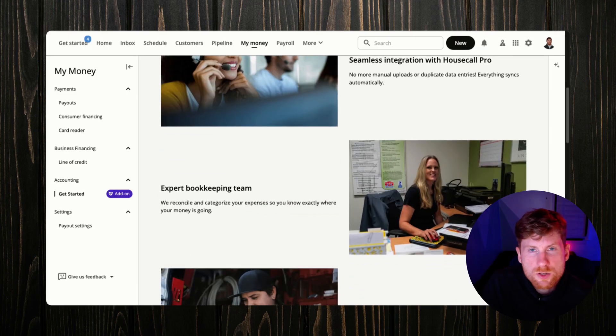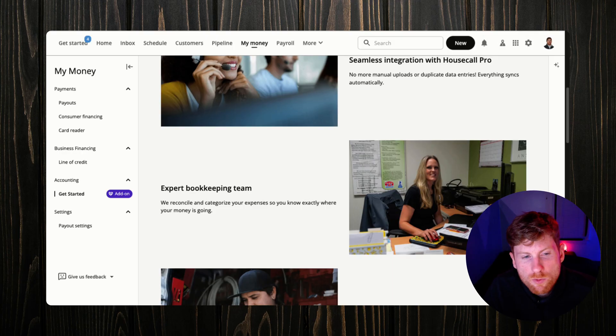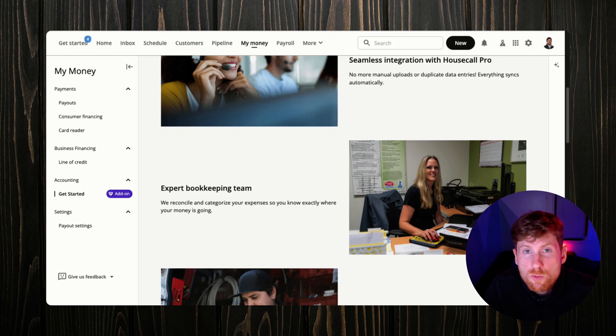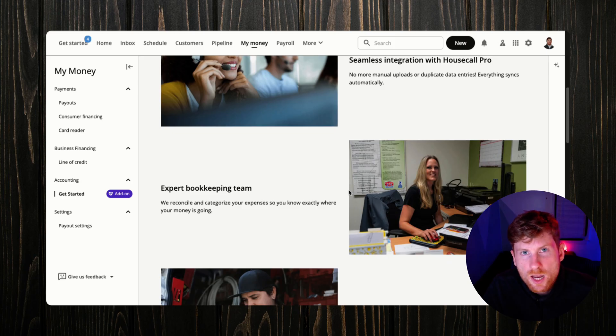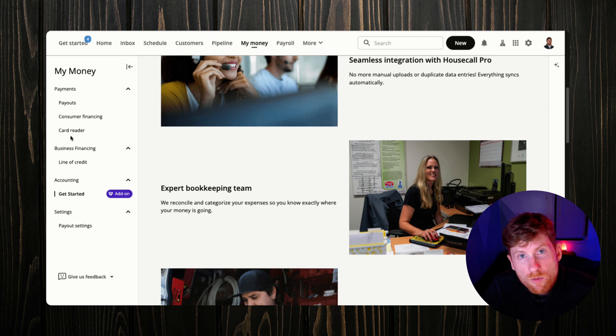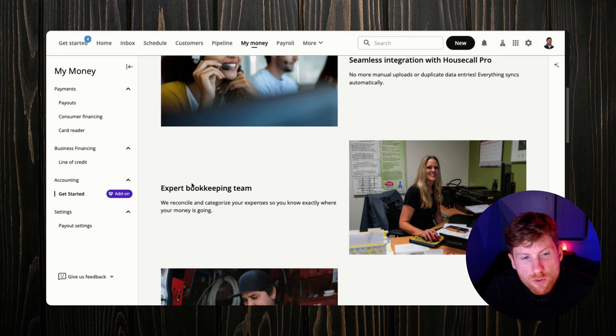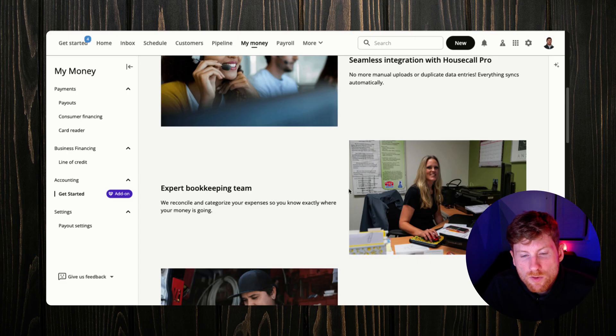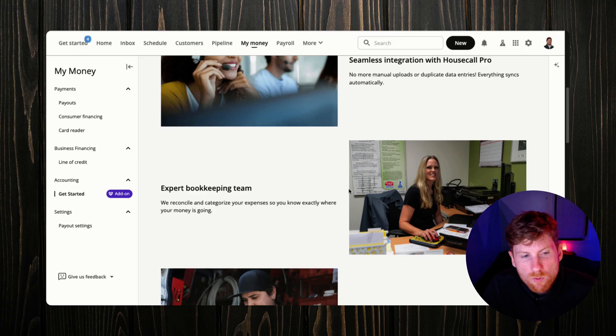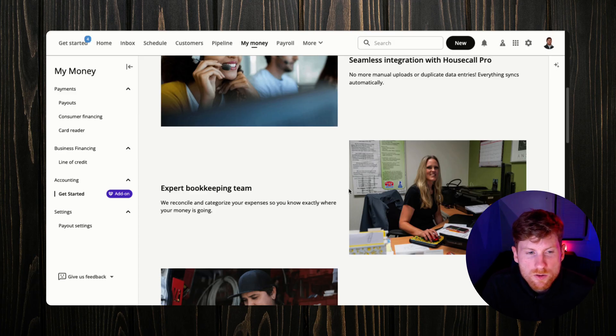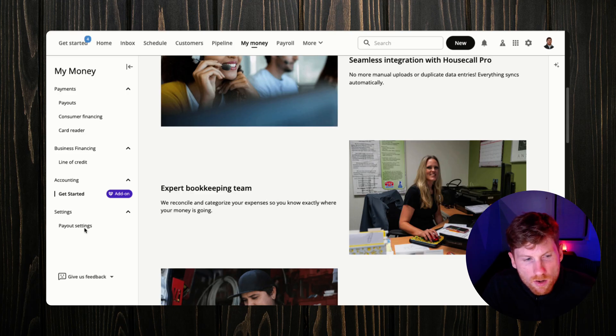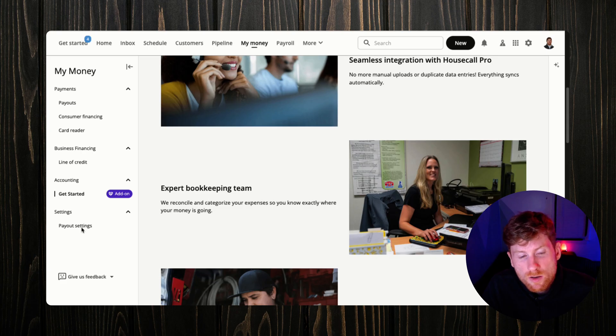To talk about some of the credit card rates with HouseCall Pro, if you have a card reader, anytime a card is swiped, tapped, or chipped, it's 2.59%. So if you do a lot of those transactions in the field, that might be something to consider paying a one-time fee to get the card reader and then you have that reduced credit card rate going forward. But for invoices that are sent and a customer pays online, that's 2.99%. And then for other card payments, if you scan their card or enter their details manually in the field, that's 3.49%.